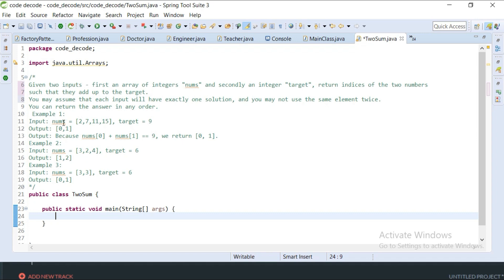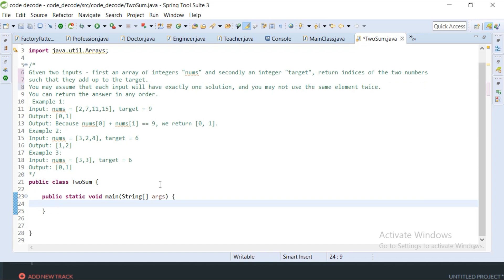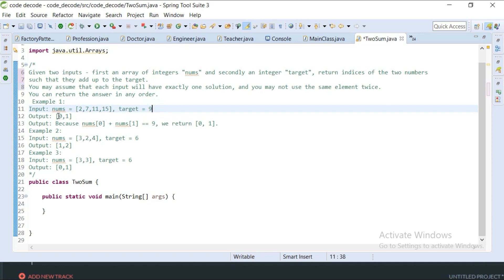In our first example, we have an array of numbers consisting of 2, 7, 11, and 15, and one integer target which is 9. We have to create a function that returns the indices of numbers in this array that add up to 9. My first approach is to traverse through this array and again traverse from the second index, adding the two numbers and returning those indices if they match the target.